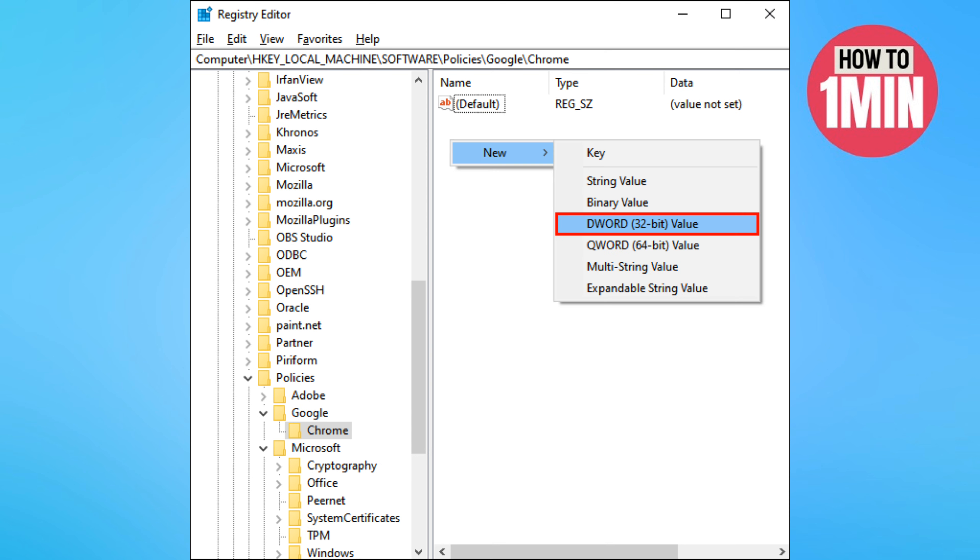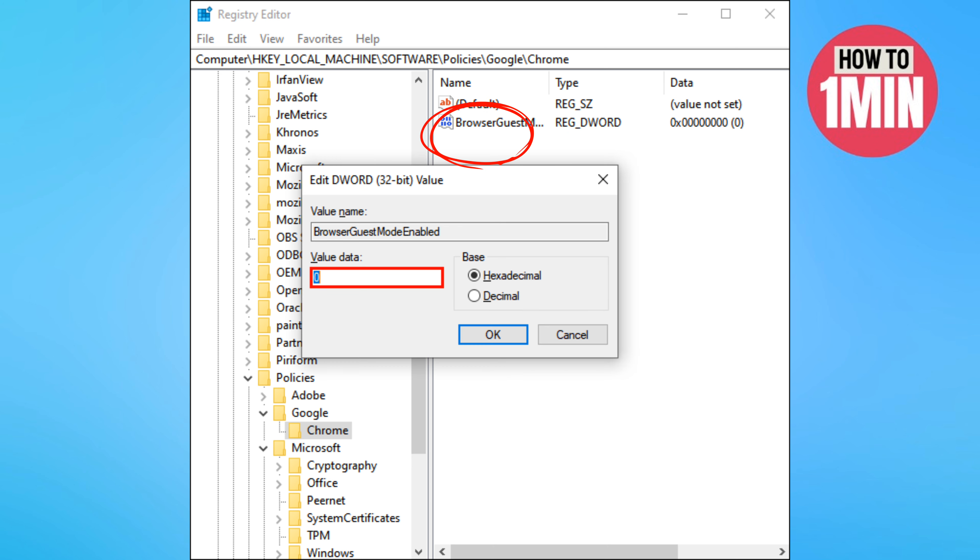Right click on the right side of the registry editor where there is a blank space. Click new and then select DWORD. Rename the file as browser guest mode enabled. Double click on the file, then type 0 in the value data box and then select ok.